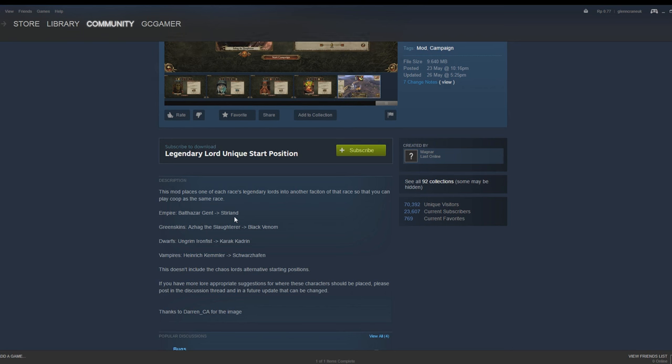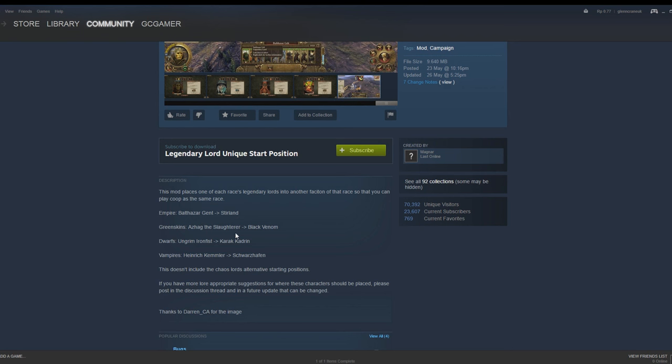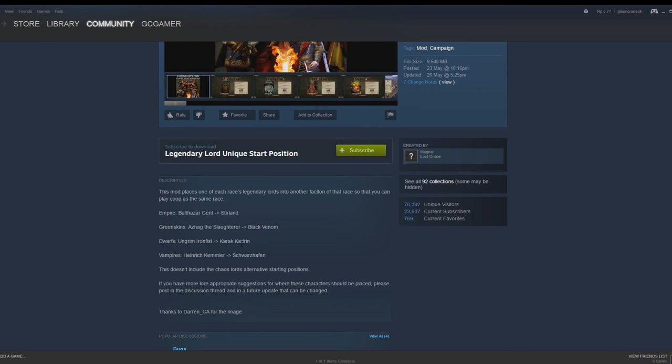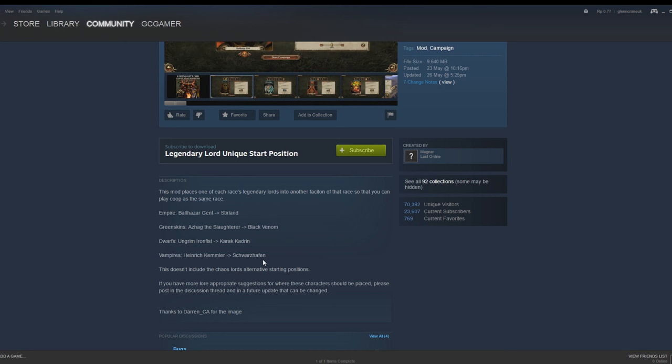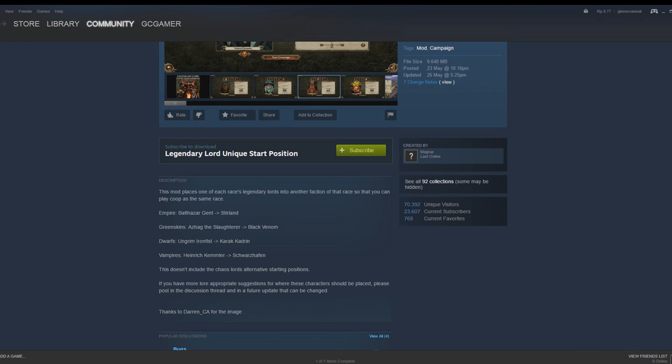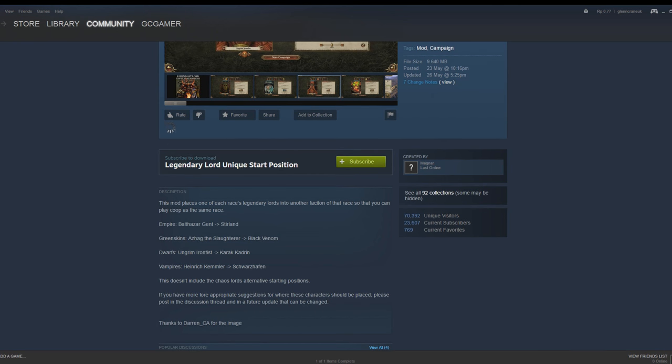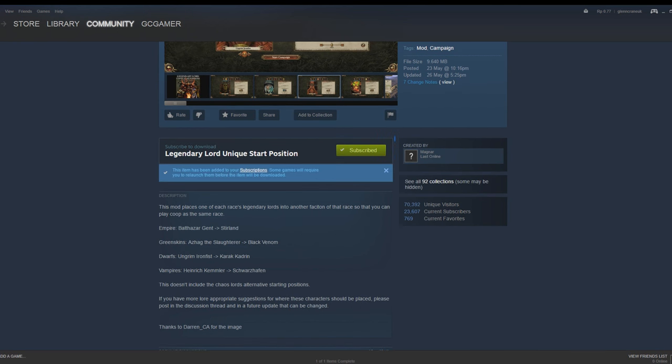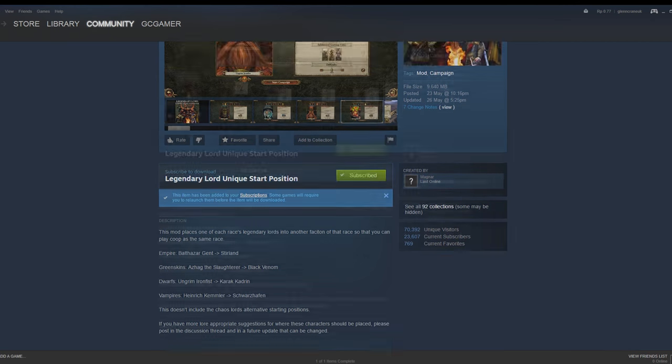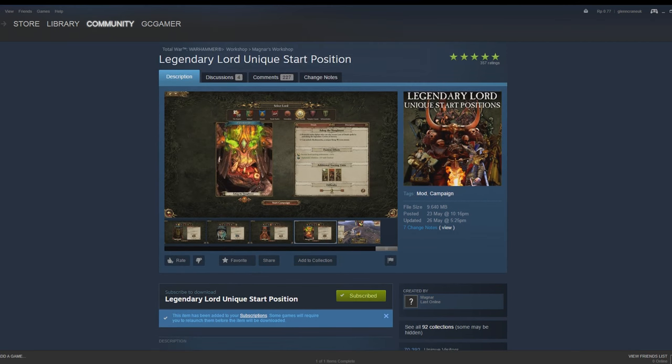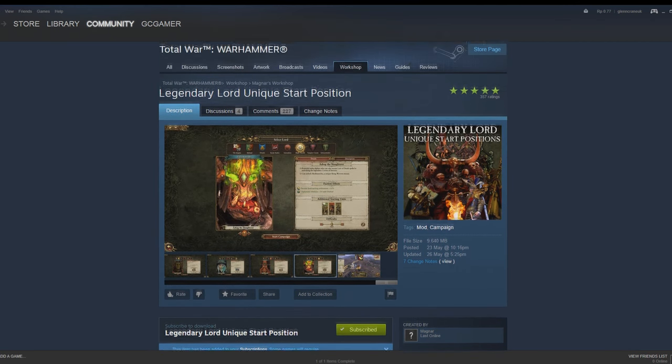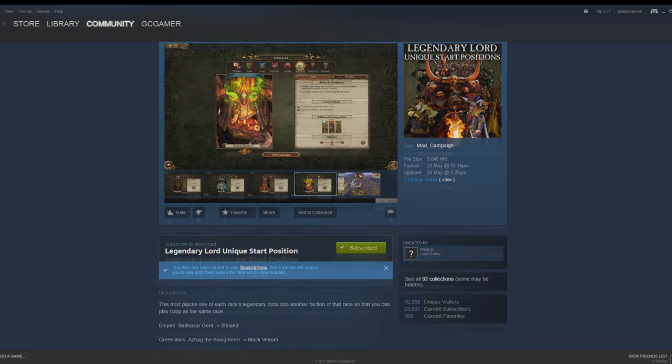If you're Balthasar Gelt for the Empire, you will now start in Stirland. Azrag the Slaughterer will start in Black Venom, Ungrim Ironfist will start in Karak Kadrin, and Heinrich Kemmler will start in Schwarzhafen rather than Castle Drakenhof. This doesn't include the Chaos Lords' alternate starting positions, but if you just want a little change with the game that will make it a little bit more unique for the Legendary Lord you choose, then this is a mod you subscribe to.